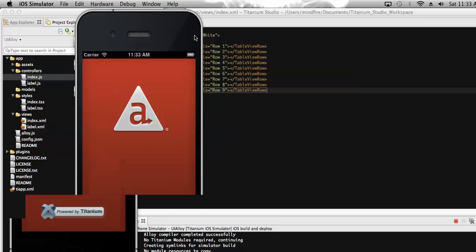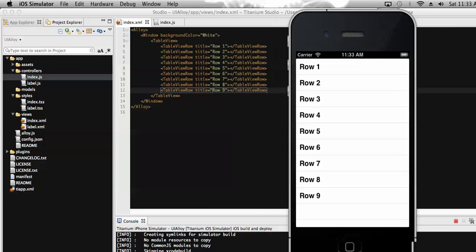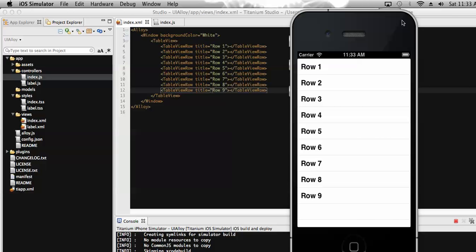We can also prepare rows on a different file and add them to a table — I will show you that in my next video. Here you can see the table and the different rows that I have added to this table view. These are the TableViewRow elements where the title is 'Row 1', 'Row 2', and so on. By this way we can add multiple rows as needed. This is how we can add a table view and table view rows to display data. Thanks.